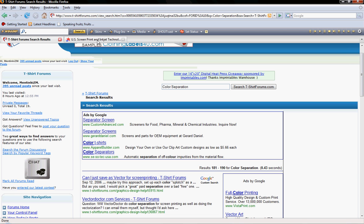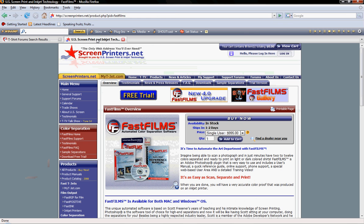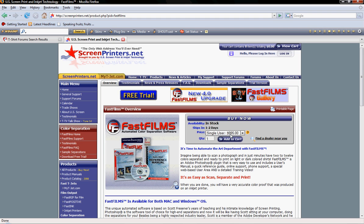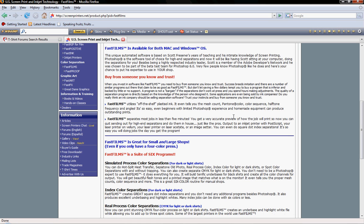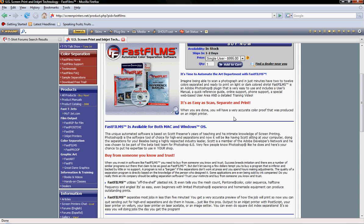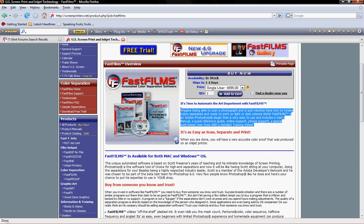Just to give you a quick look, Fast Films is considered the leading spot color separation software. For a single user, it's $995. I downloaded their demo, their free trial. I downloaded that and it confused me. I've been in graphic design for about seven years and I've never seen anything so confusing. I had no idea what was going on.